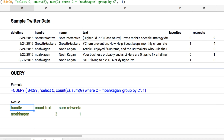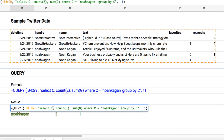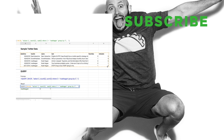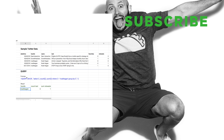When we run that, you can see we have the handle Noah Kagan, the count of E showing three tweets, and the sum of all the retweets — only one retweet, must have been a slow week on Twitter for Noah. That's the basic gist of the query function. There's a lot to learn about its different nuances and how you can use it in your reports, but hopefully you get the hang of it.